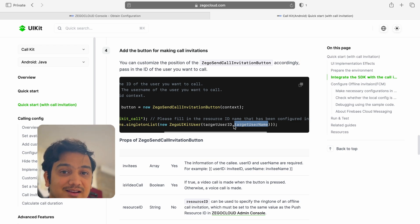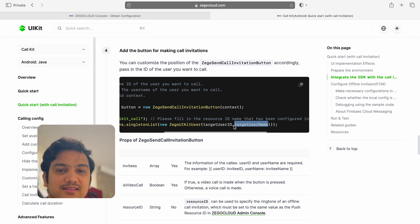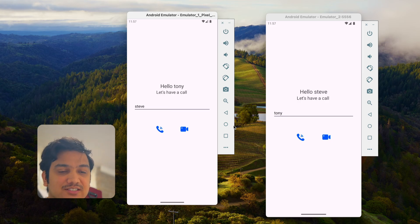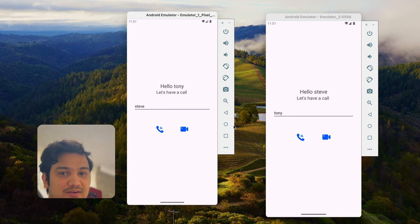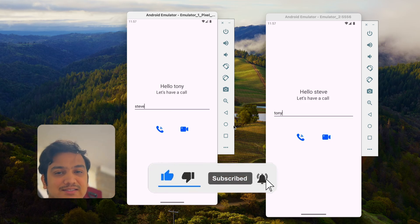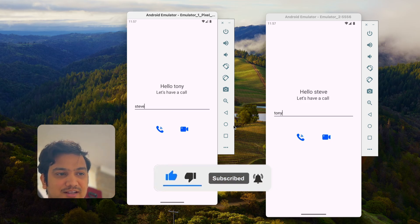This is the beauty of ZEGOCLOUD — with just a few lines of code for initialization and button setup, we have implemented voice and video call in our application. If you create an account from the link in the description, you'll get 10,000 free minutes. If you enjoyed this video, please hit the like button. If you have any doubts or inquiries, comment below and I will reply. Don't forget to subscribe before going — see you in the next video!